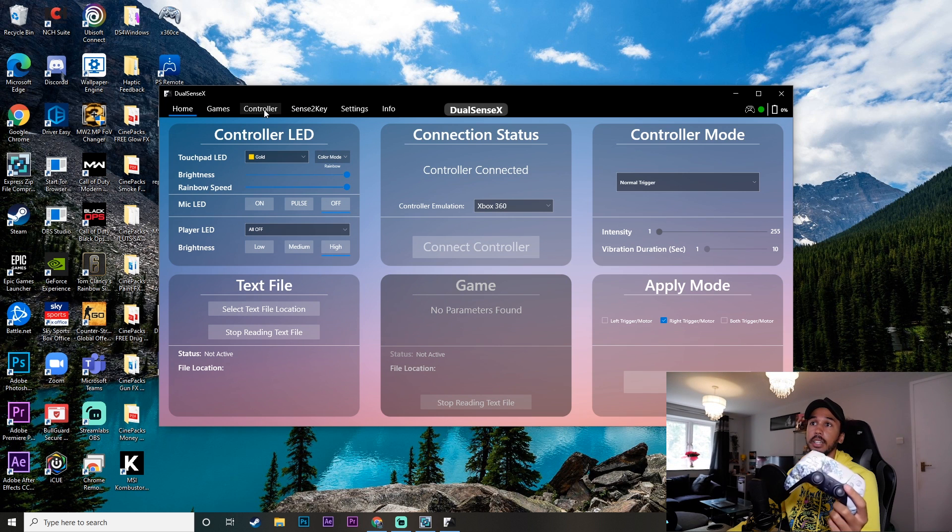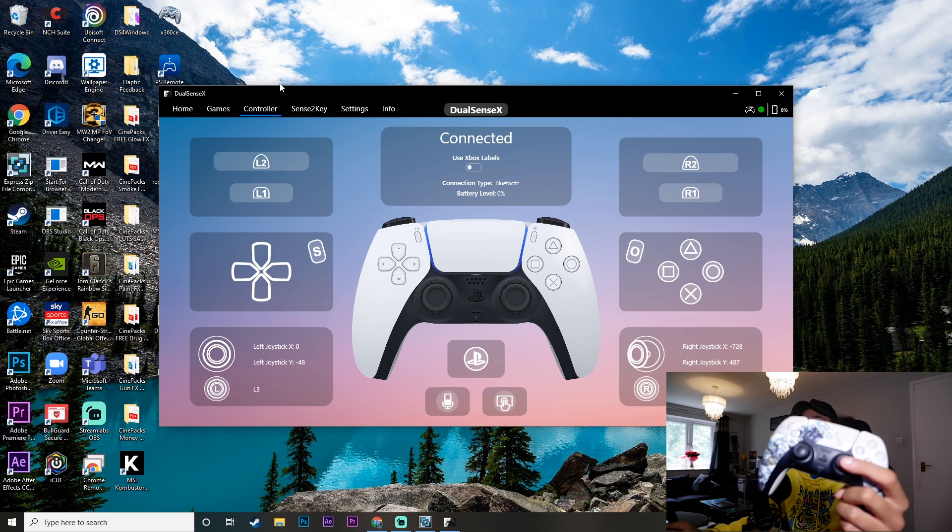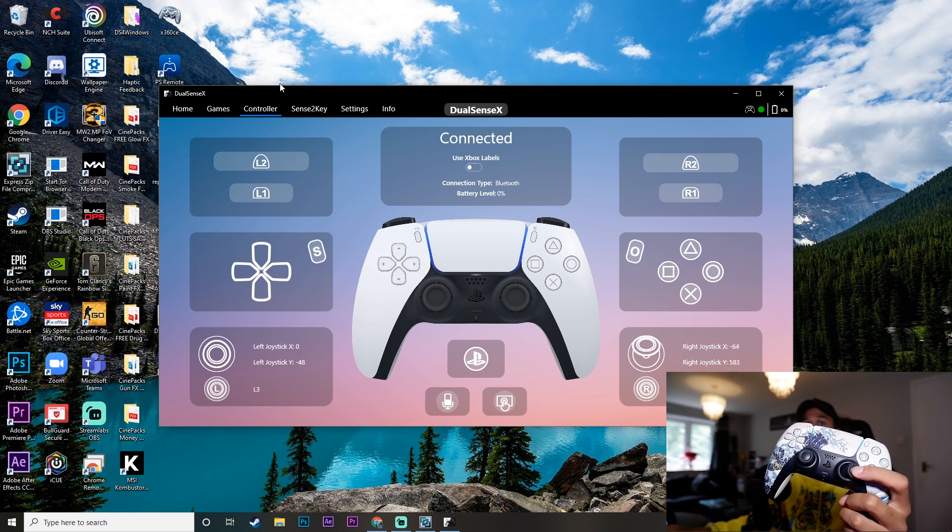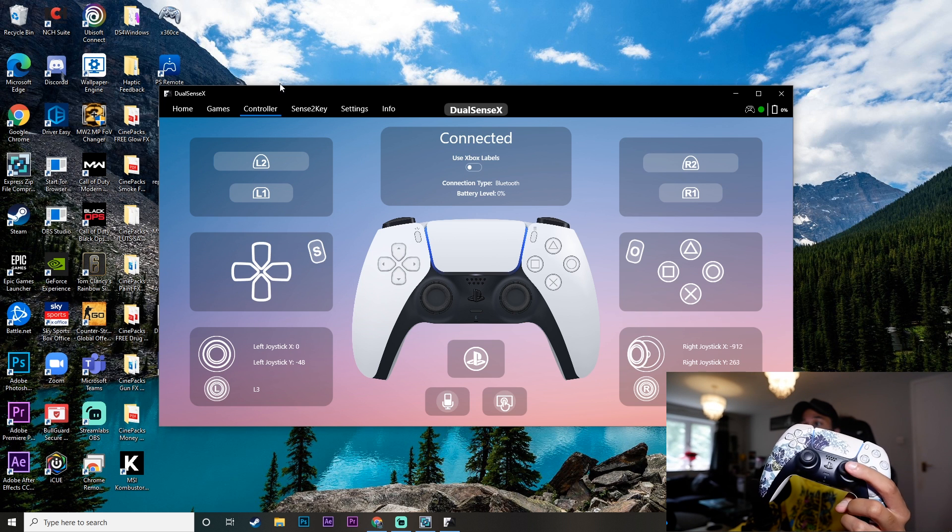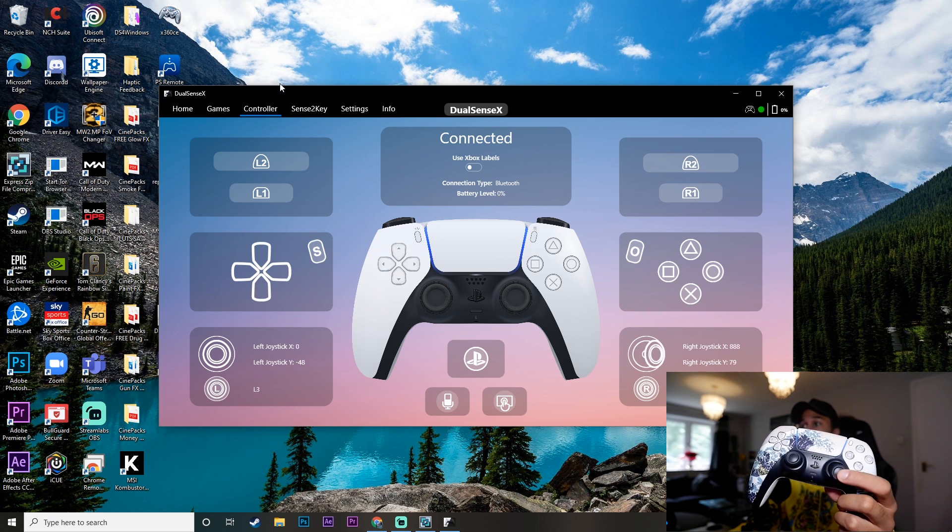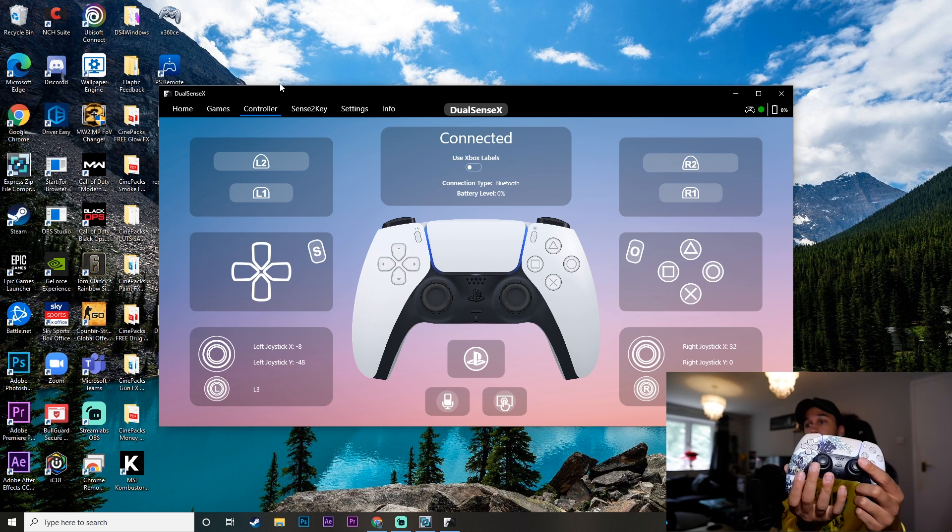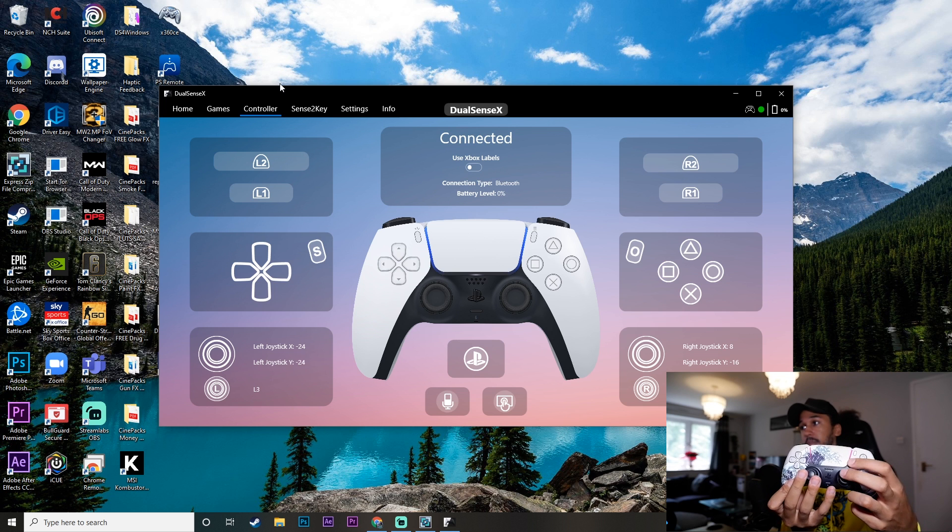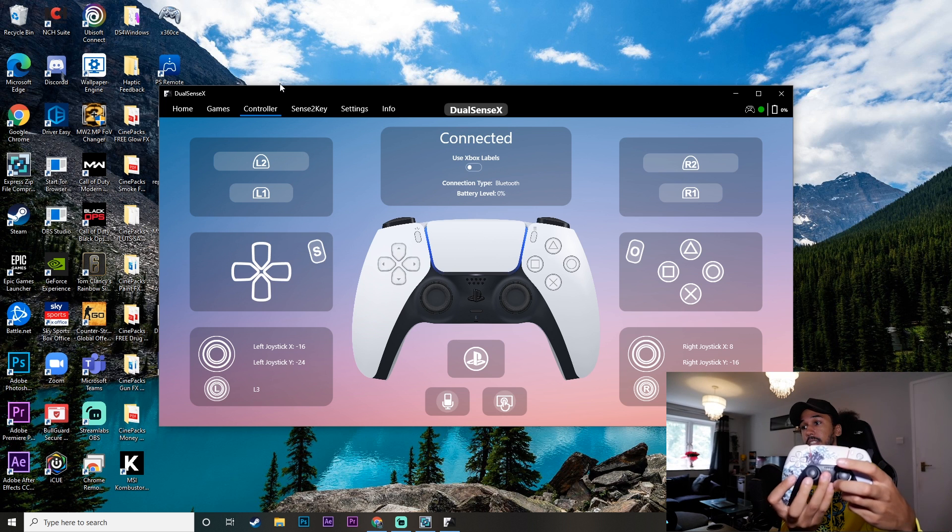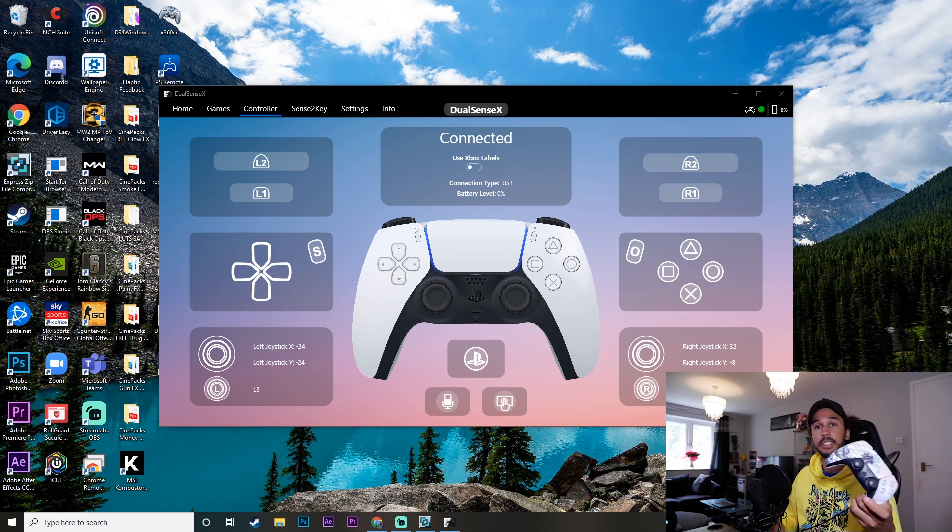So now my controller is connected and I'll show you guys proof. We're going to click on controller. And if you just look at the screen and also look at what I'm doing on the controller, it is mimicking exactly what I am doing, which is excellent. Any button I press is being shown on there as it should.